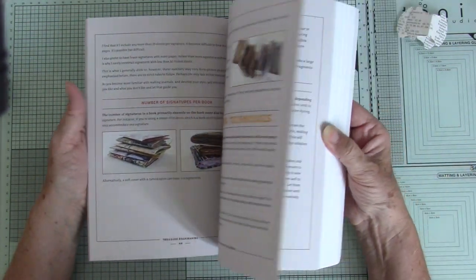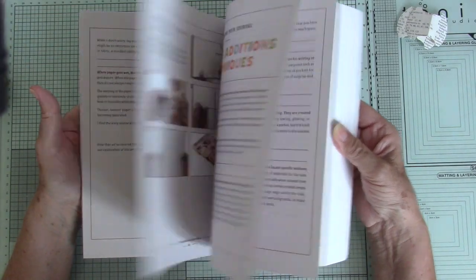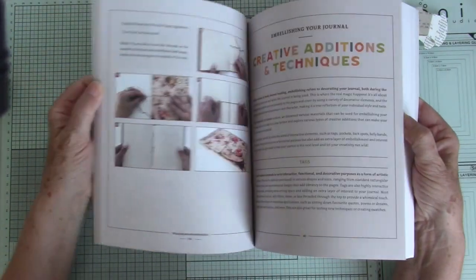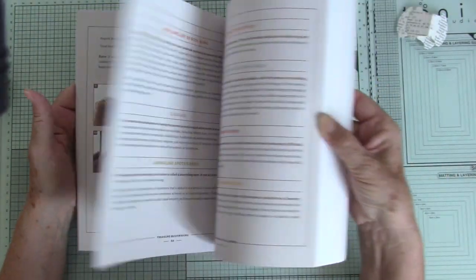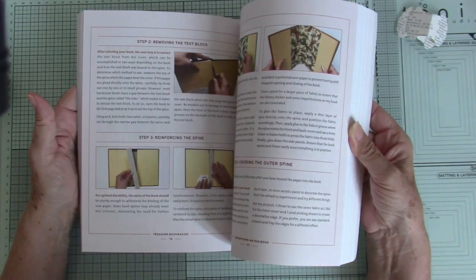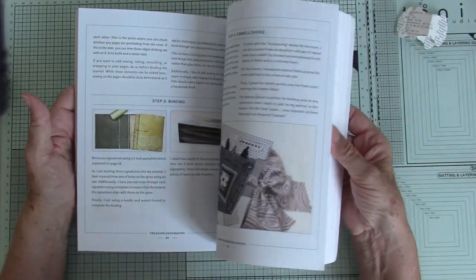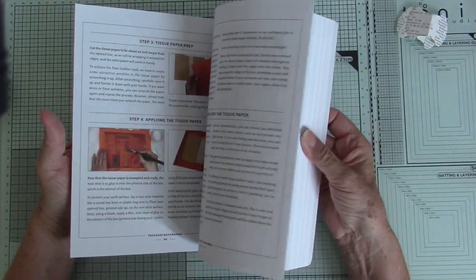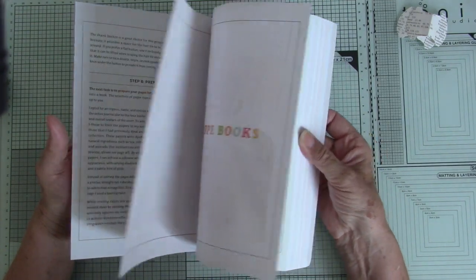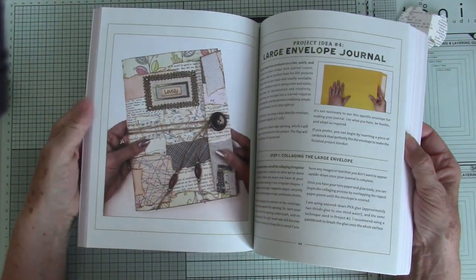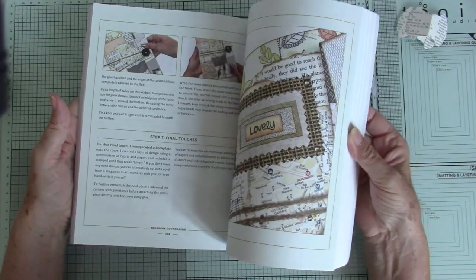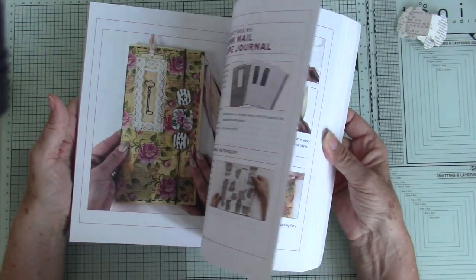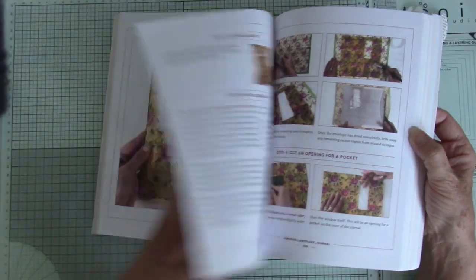And also projects, all sorts of projects in here. Okay. Talks about bookbinding. Really good. And if you follow her channel, I mean, her channel is really good too. I've been following for quite a while. Look at that. How nice is that?